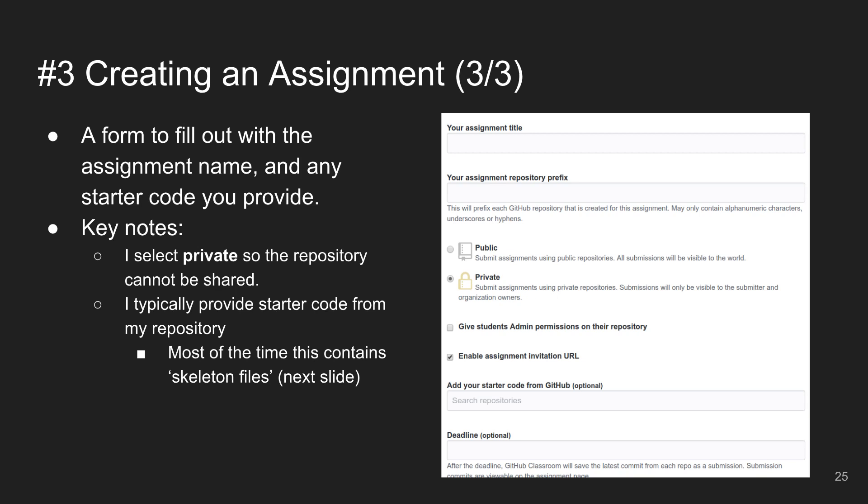You've created an assignment and decided whether it's individual or team. Then you fill out a form: the assignment name, and the key question — is this assignment visible as public or private? Always private. We don't want anyone peeking in.